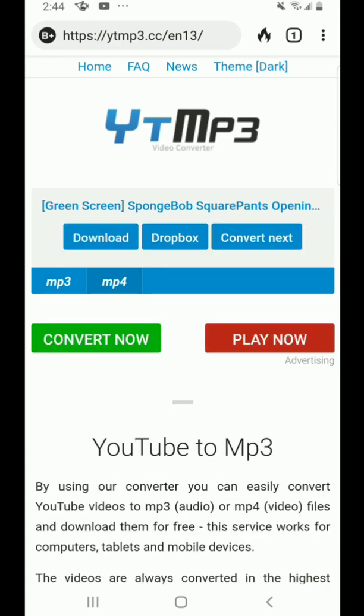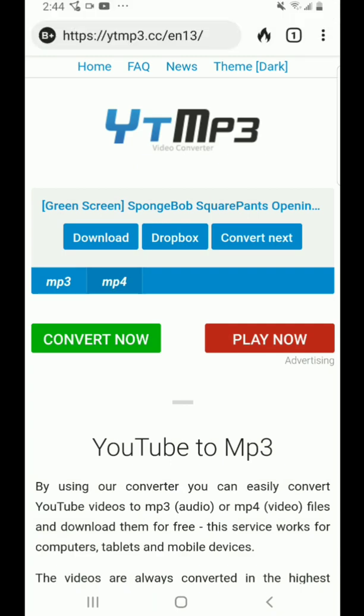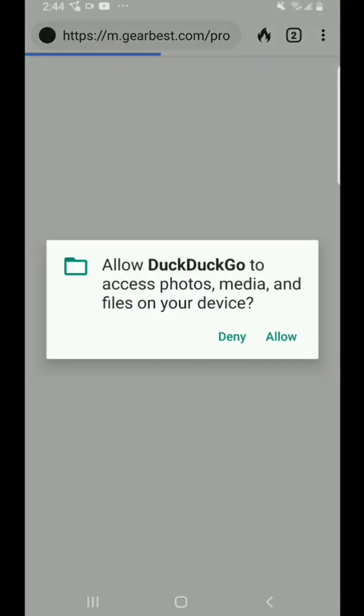It finished, took a few seconds, and then it closed out. So I had to reopen and do it again. So you just press download.